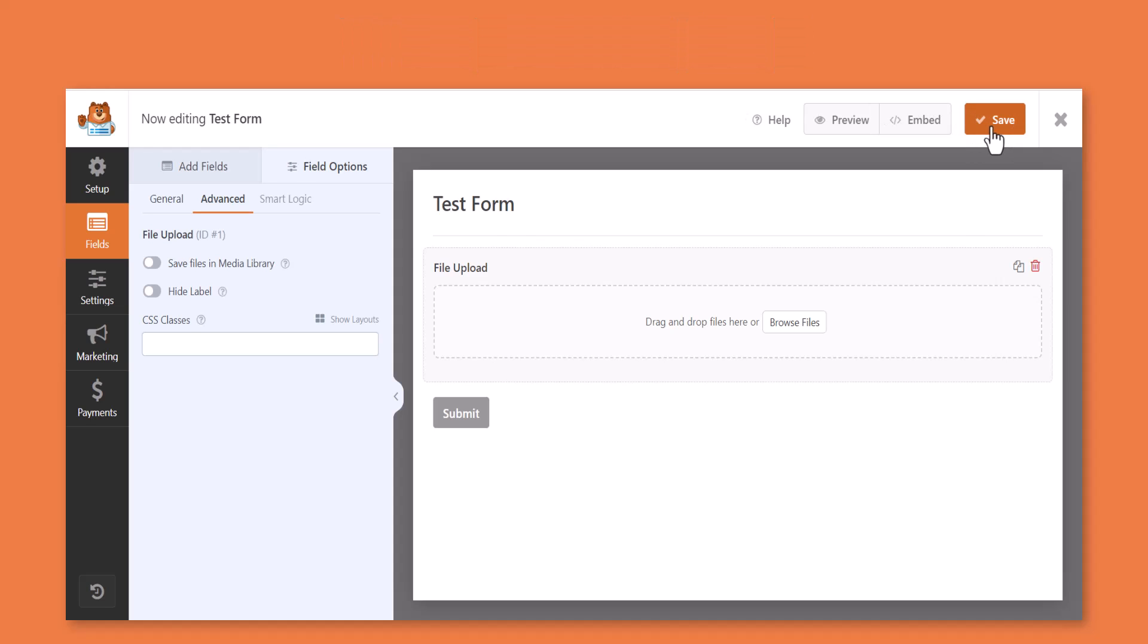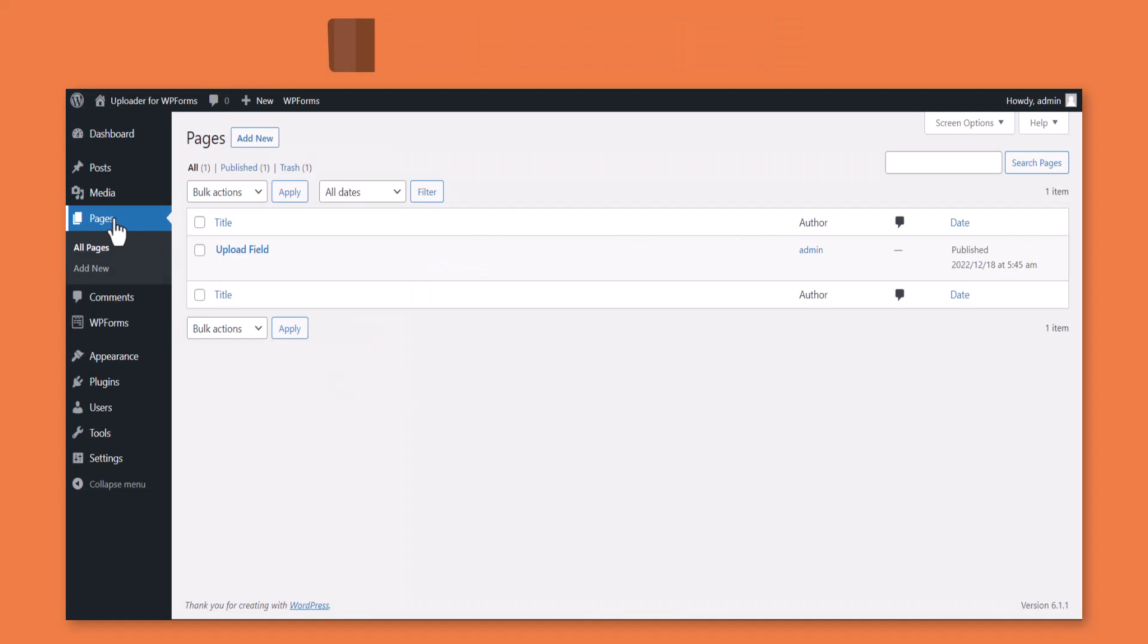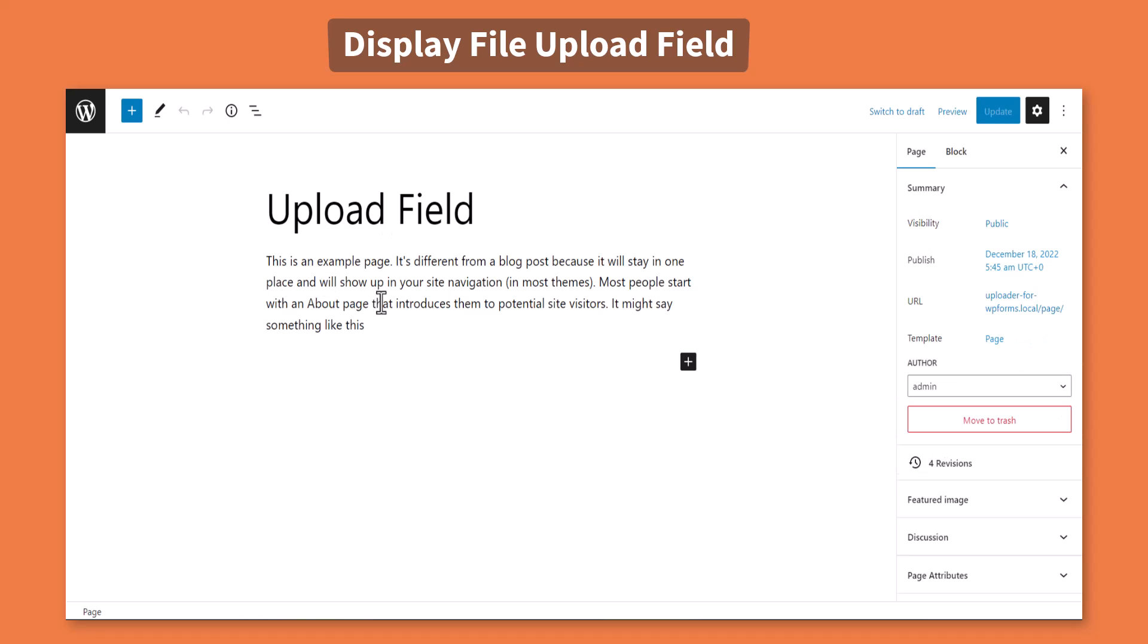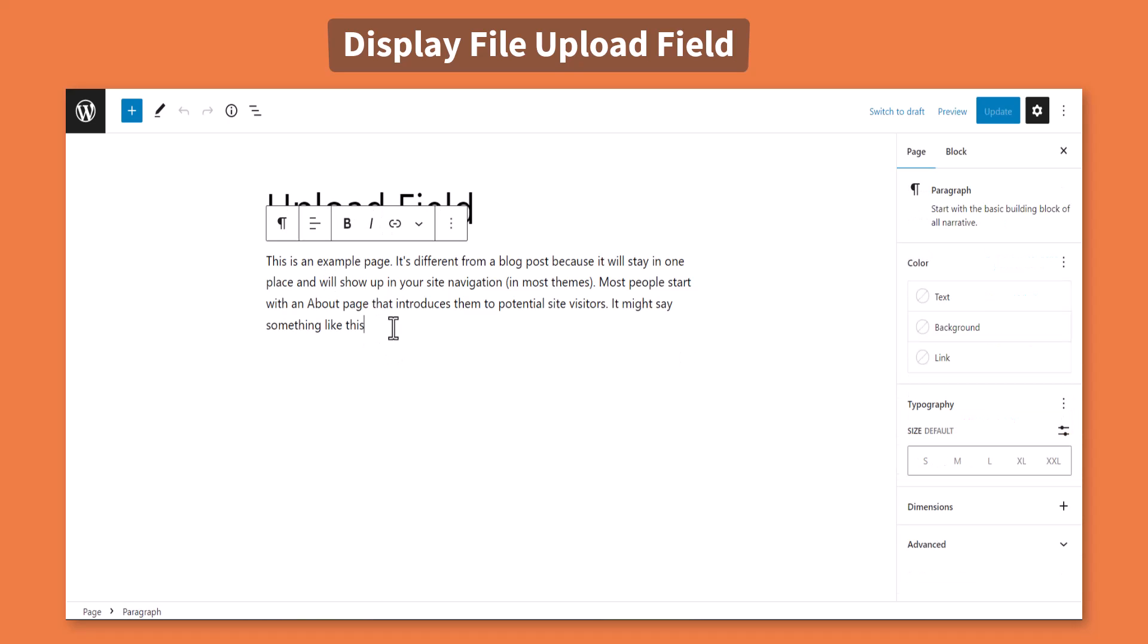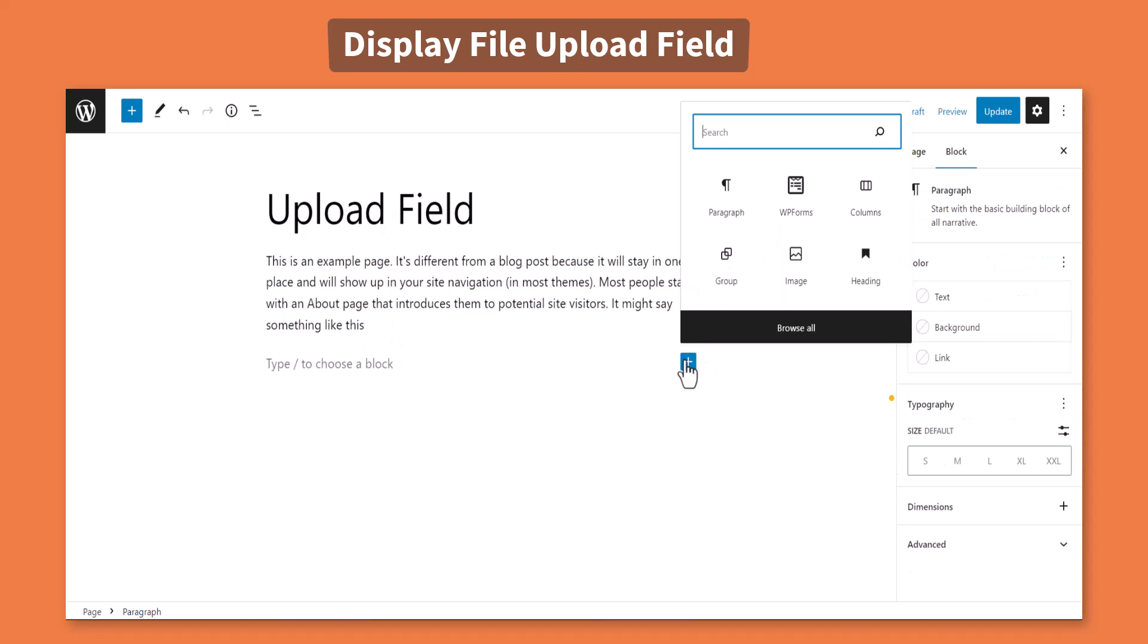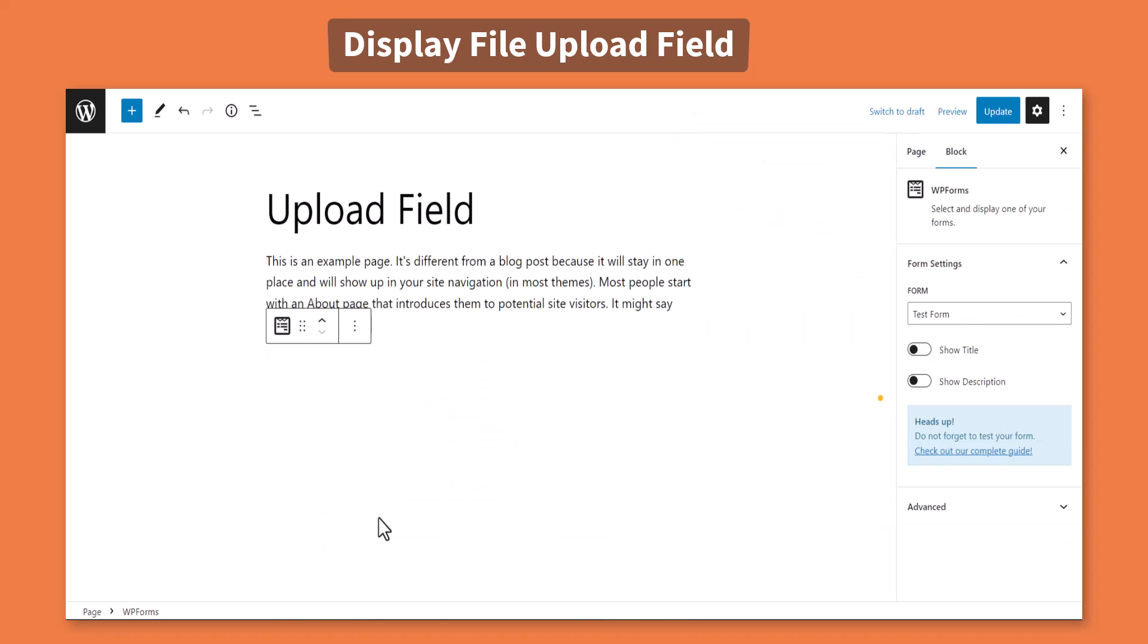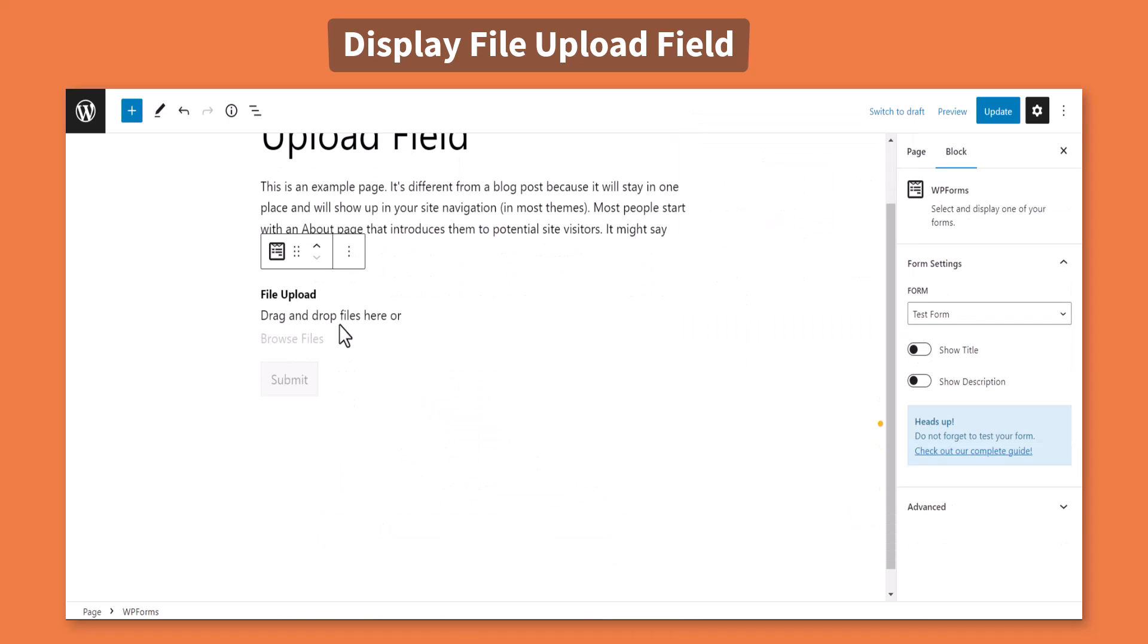To display the file upload field inside any of your pages or post, navigate to your preferred page or post, add new block, search for WPForms, select the form you have created previously, update the page or post.